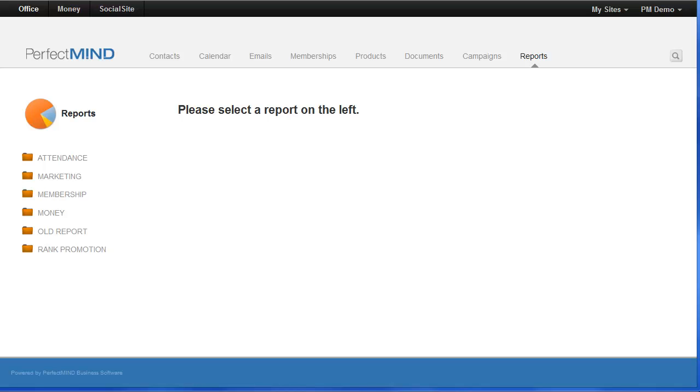PerfectMind comes loaded with many out-of-the-box reports ready to go that will show you statistics and data for everything from attendance to marketing stats, everything to do with your money, memberships, and of course rank promotions.